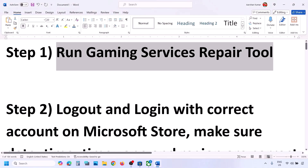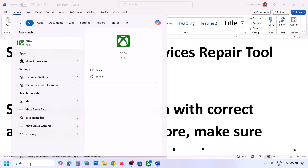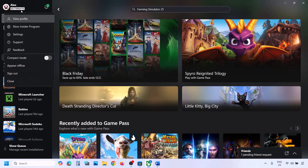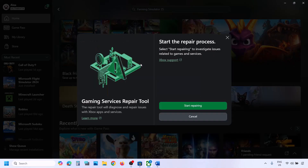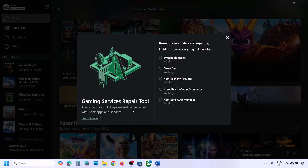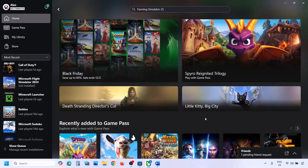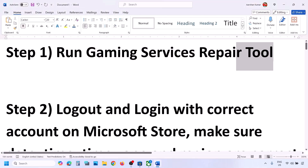The first step is to run the Gaming Services Repair Tool. If the Xbox app is pre-installed on your computer, type in Xbox app and open it. On the top left, click on the profile icon, then click on Support, then click on Gaming Services Repair Tool. Click on Start Repairing, then click Yes to allow and let the process complete. Once done, close this and check.